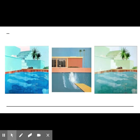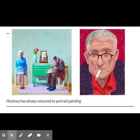Hockney has experimented with many mediums, including painting, drawing, printmaking, watercolors, photography, and computer and iPad drawing programs. He has always returned to portrait paintings, painting life-size portraits in a realistic style. He often returns to the same subjects, such as his family, employees, fashion designers Celia Birtwell and Ossie Clark, and other famous friends from his circle. Hockney also returns to self-portraits, having created 300 in his career.